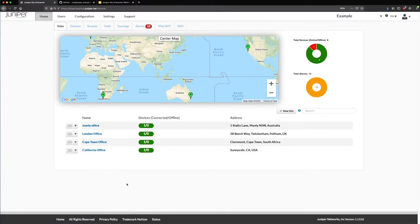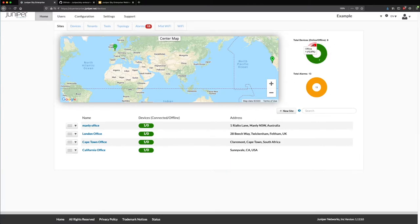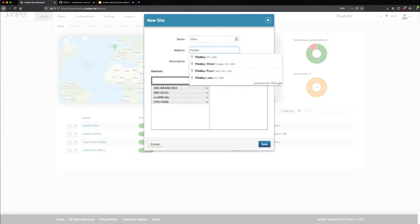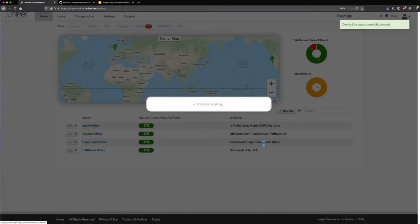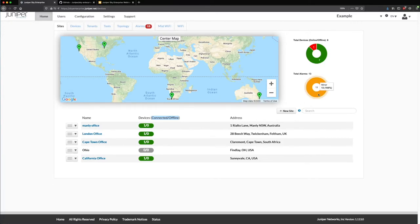Here we are in the Sky Enterprise main landing page — home and sites. I have a bunch of sites with a nice interactive map. The dial button at the top right shows seven devices online and one device offline. I can add a new site here — let's add an Ohio site with an address for Findlay, Ohio. The new site comes in as gray versus green sites that have devices allocated and online. This is an easy way to tell right off the bat if there's a problem, such as a network device that's down — look for the red. I can also see major and minor alarms across all my devices connected to Sky Enterprise. I can pick a site on the interactive map and get a pop-up view of devices and things connected at that site.